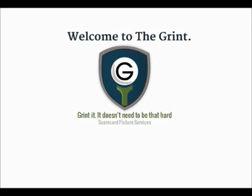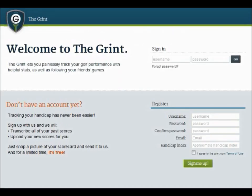Welcome to thegrint.com, where you can compete with your friends even outside the golf course. Register and you will get free access to all the features shown in this video.